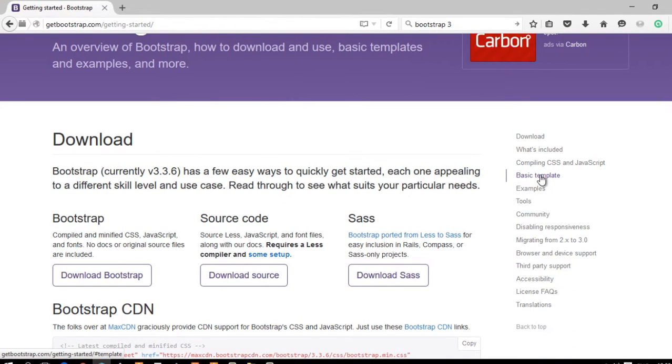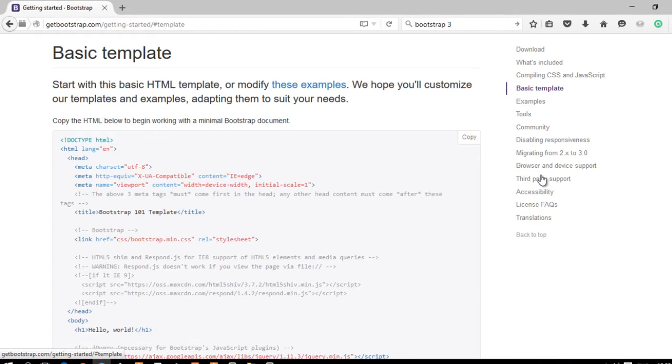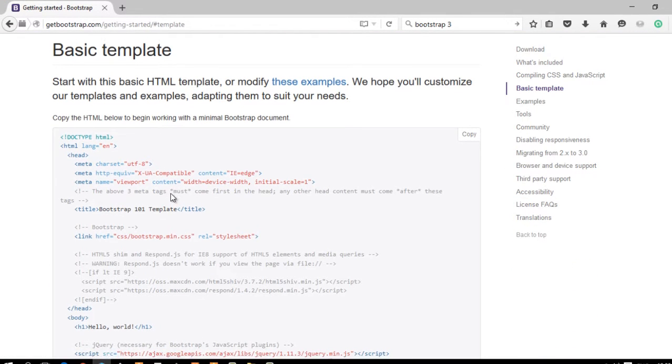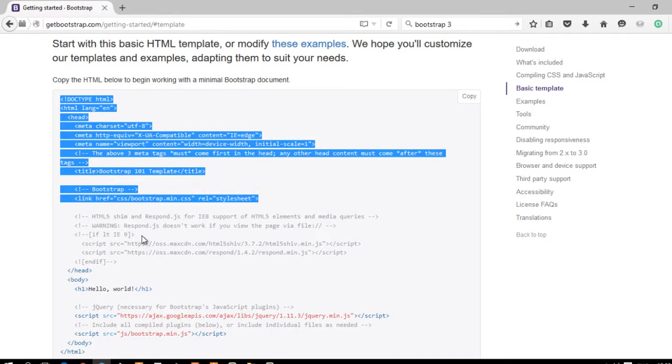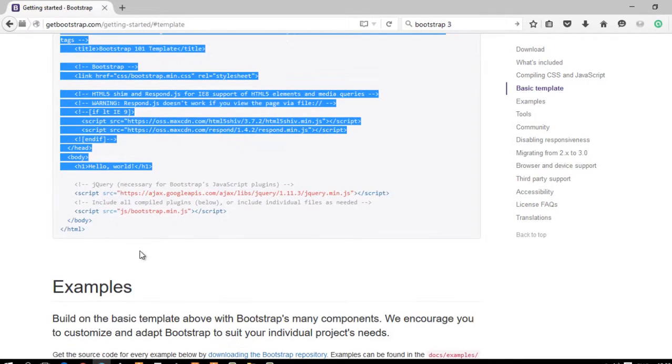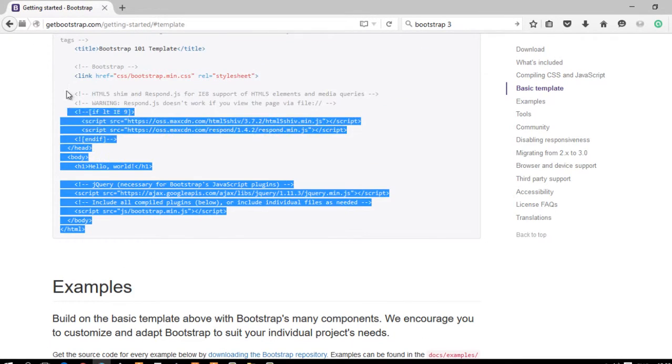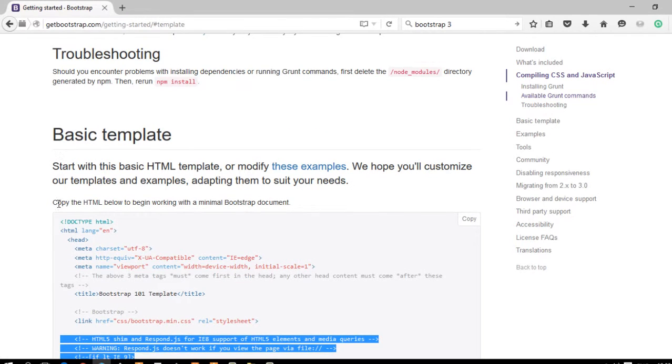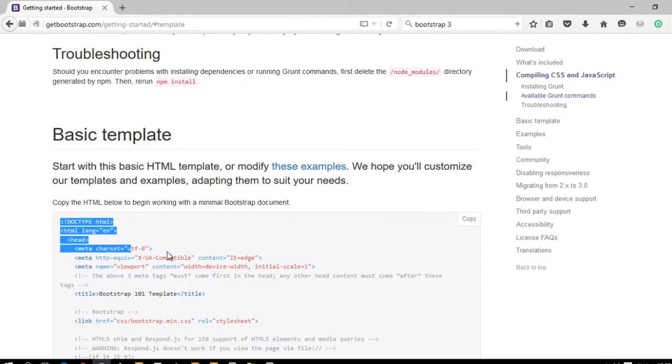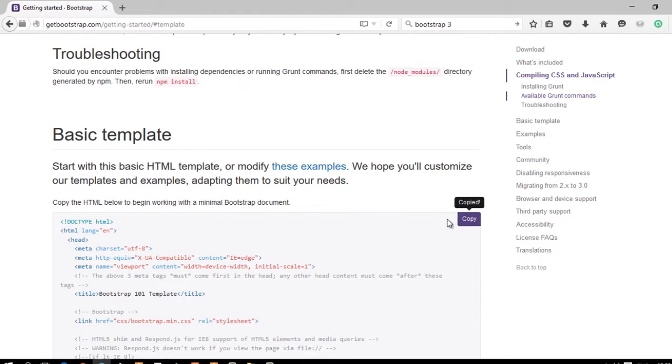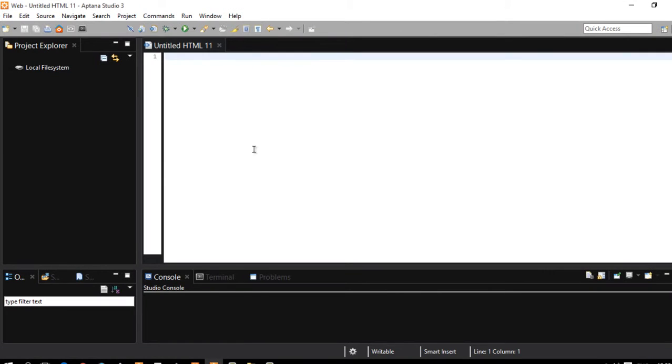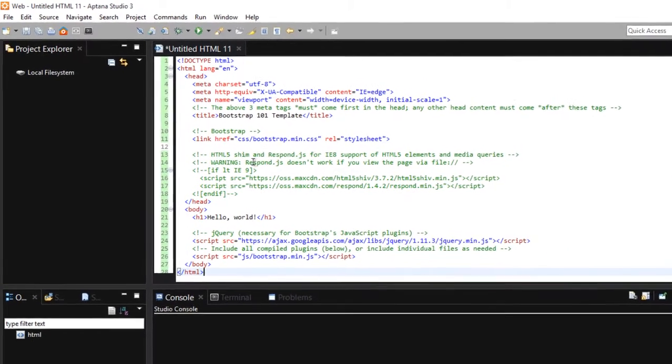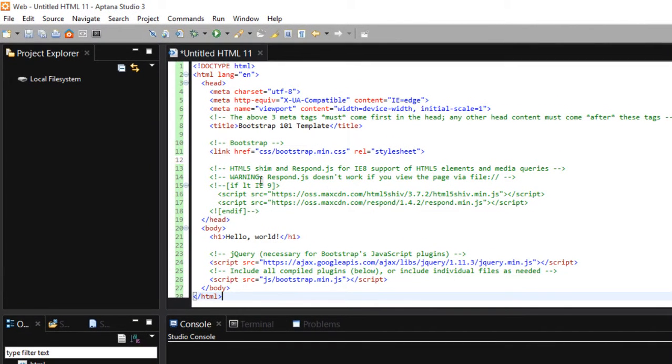And let's click this Getting Started link. And click this basic template and we need this basic structure of HTML. Click copy and save that to our, I mean paste that to our HTML file.